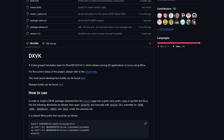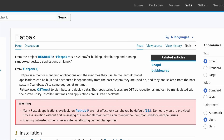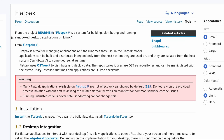DXVK is a Vulkan-based translation layer for Direct3D 8, 9, 10, and 11, which allows running 3D applications on Linux using Wine, translating the calls from DirectX to Vulkan. So we need Vulkan drivers to effectively use DXVK. Once we have those packages installed, we're going to install Bottles. The recommended method of installation is through Flatpaks. You can also install through the AUR, but that is potentially unsafe and not officially supported.